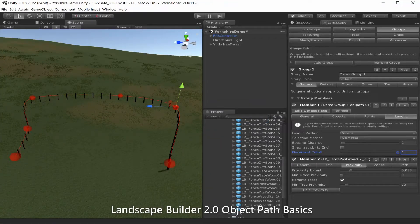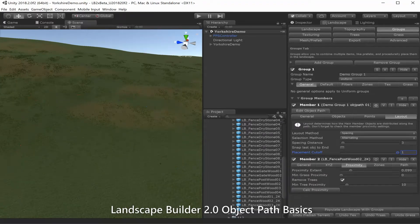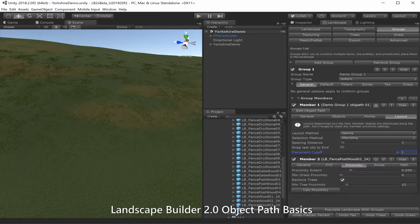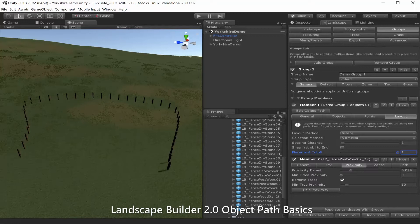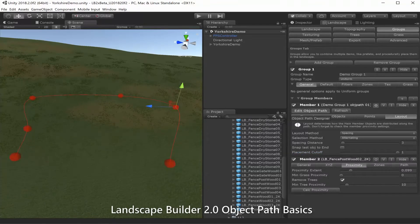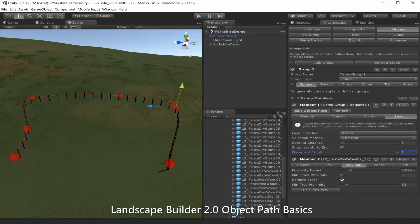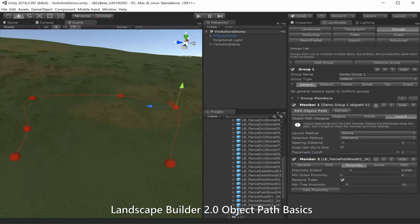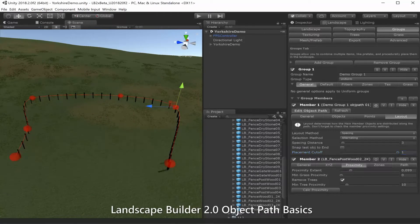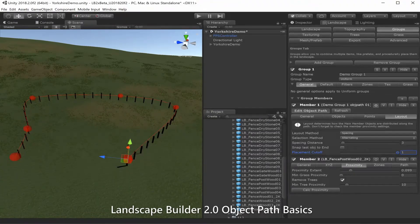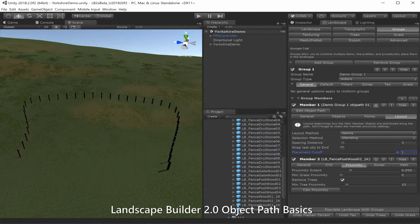If we close the object path editor we'll see our path points all disappear, and that's because we haven't applied our path to the landscape yet. So let's go down to populate landscape with groups and apply it to the landscape. There we go — back again. We can flick between edit mode and move it around a little bit, then come out of edit mode and reapply it to the landscape.